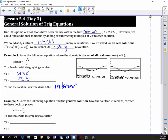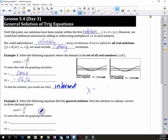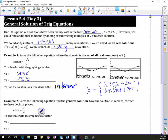So that means, what is my solution? x equals two solutions. We're going to do a curly bracket: 2.3561 plus every revolution, so that is plus 2kπ. And my other solution was 3.9269 plus 2kπ, where k is an element of the integers.